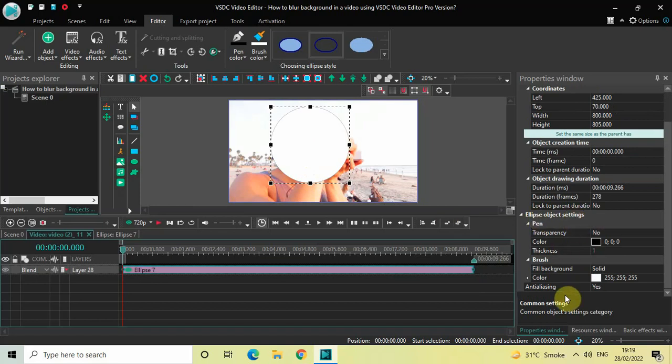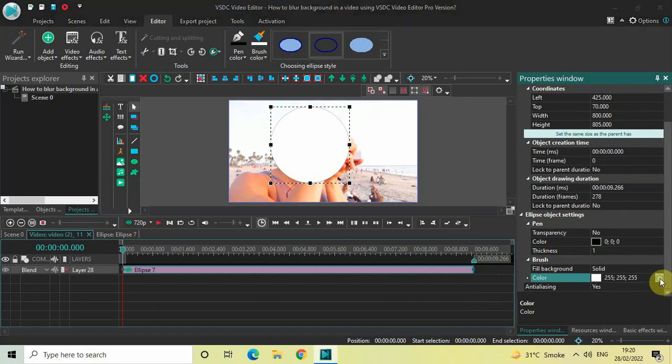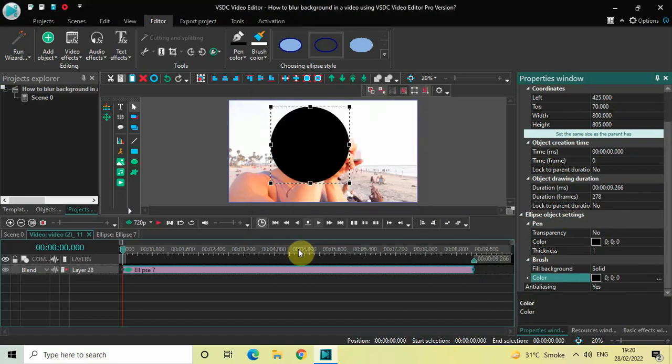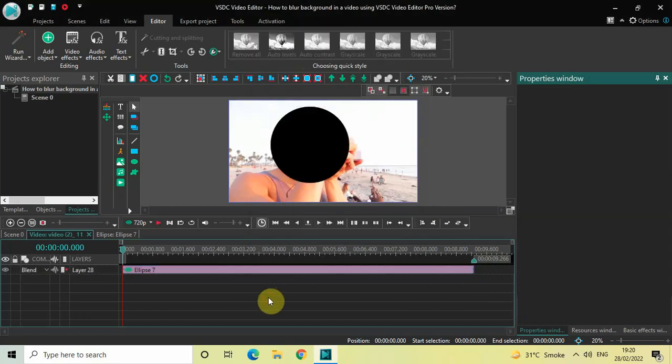So inside the ellipse object settings, right at the bottom, you are going to find this Color option present. Click on the three dots which is present on the extreme right of the color option. The moment you click on the three dots, this Colors dialog will open up. Select the color black and now click on OK.